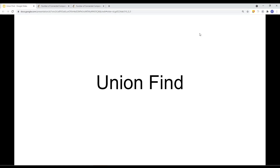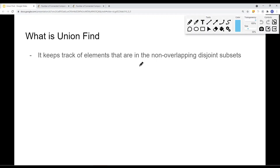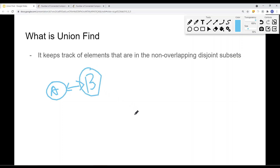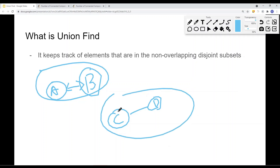In this video, we're going to look at a data structure called union find. A union find is basically a data structure that keeps track of elements in non-overlapping disjoint subsets. For example, we have a graph where node A is connected to node B, and separately, node C is connected to node D. These two subsets are not related, so we can use a union find data structure to keep track of those two subsets so that we will not lose track of them.